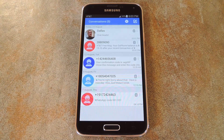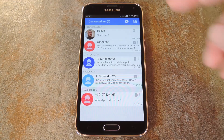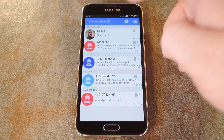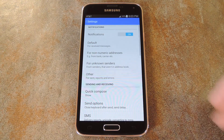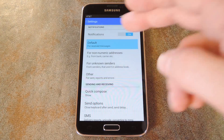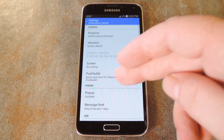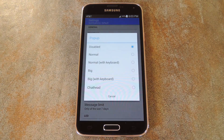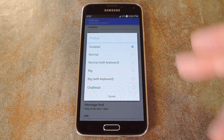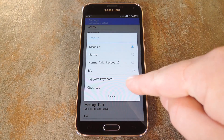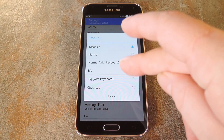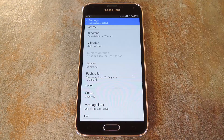Now to get the chat head notifications going, you'll need to take a quick trip into settings. From here, go into default, then tap pop up on this next menu. There are various styles to choose from, but the chat head style is right at the bottom of this list, so tap that.